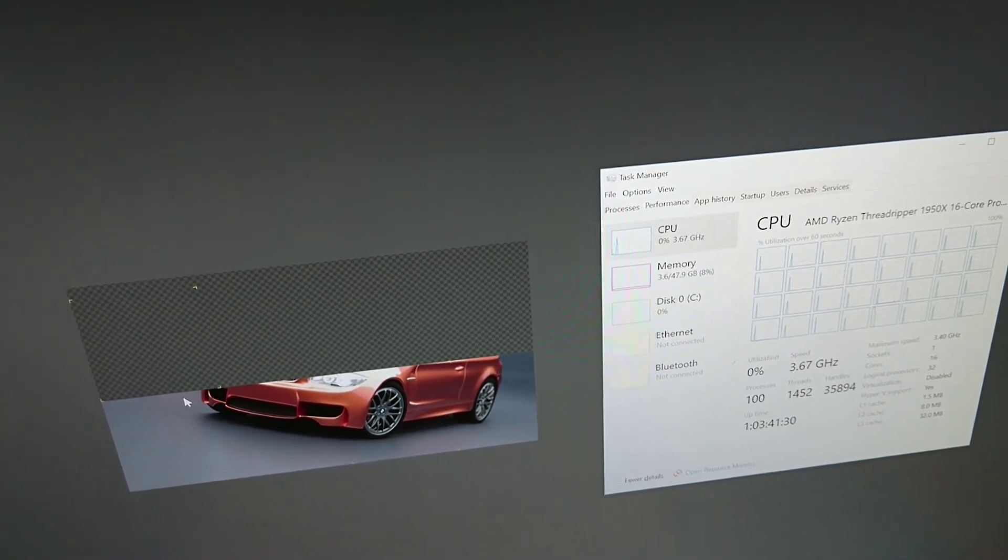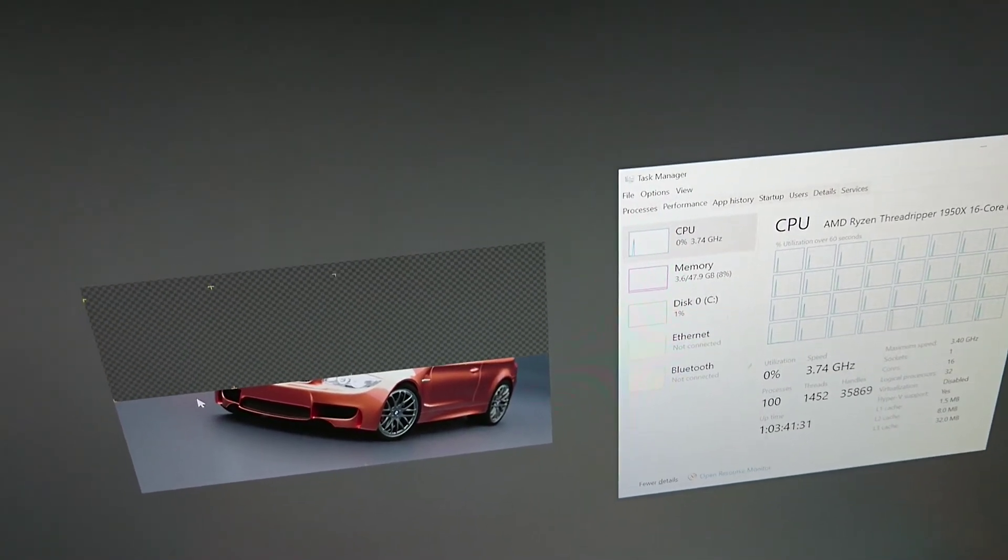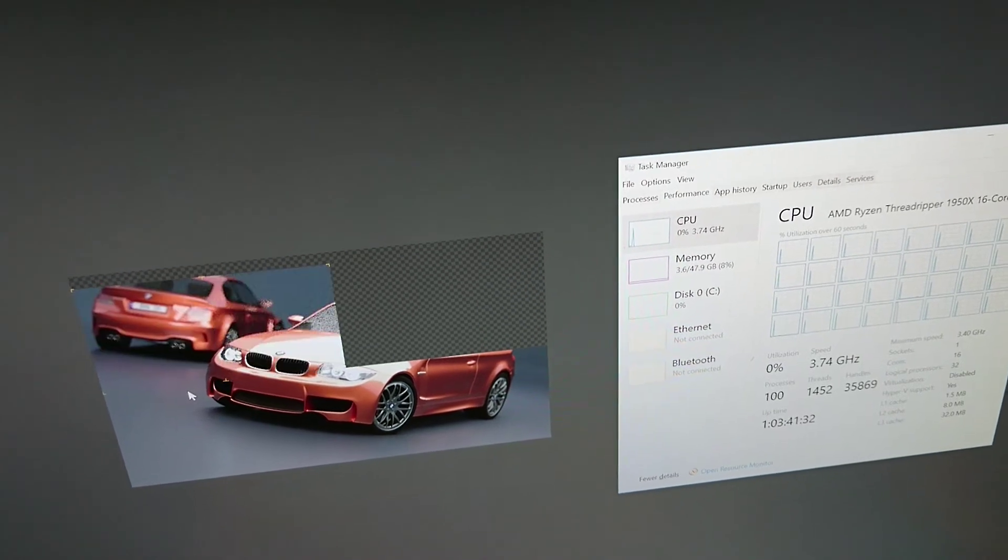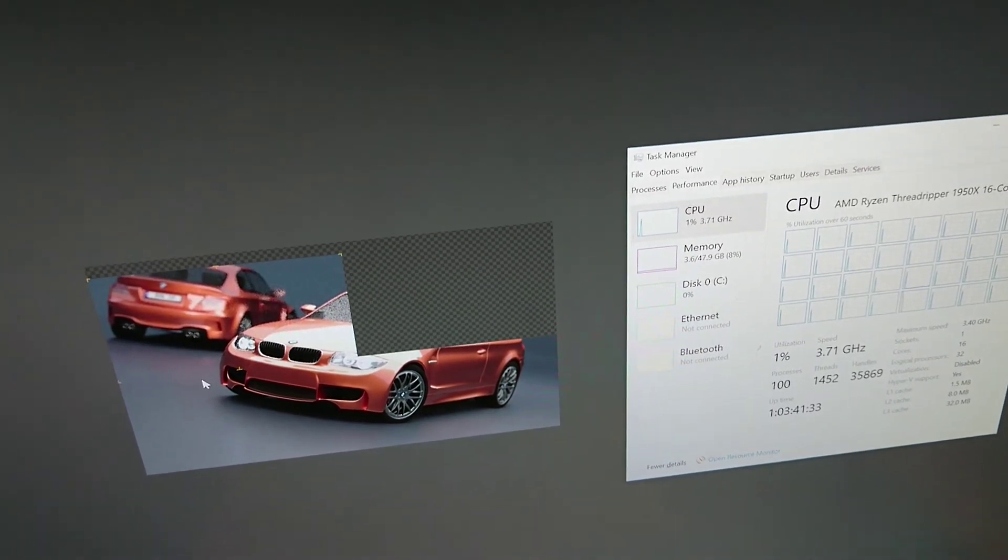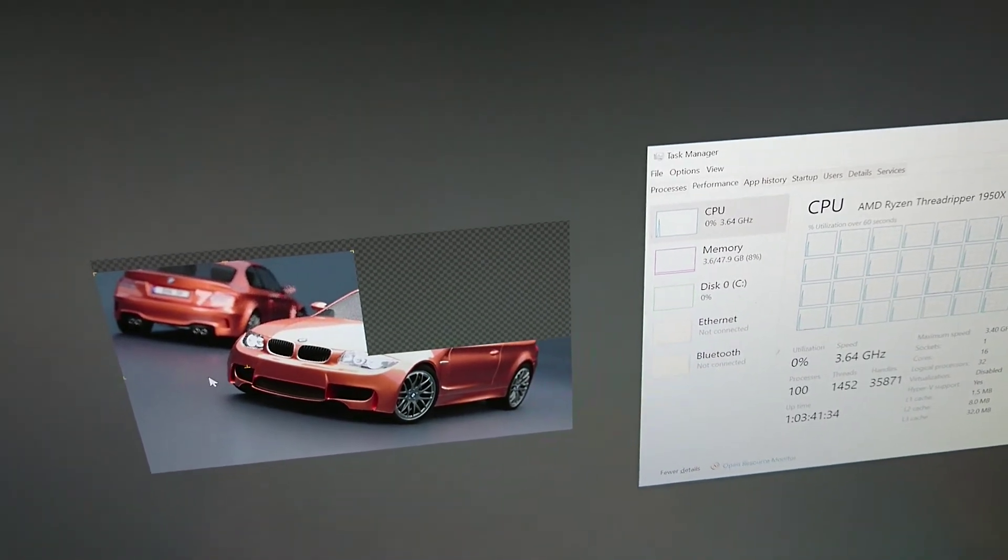So it should be around the same. This is only running one GPU, I believe. I don't think I changed the setting to make it run two.